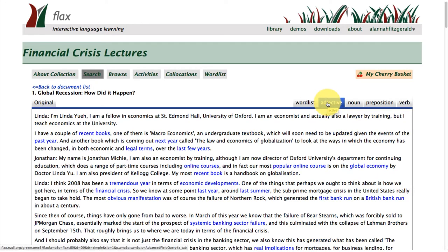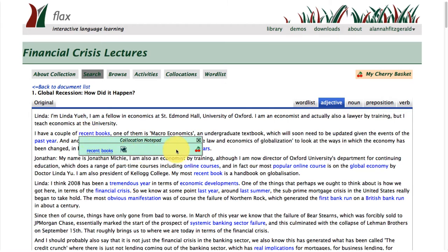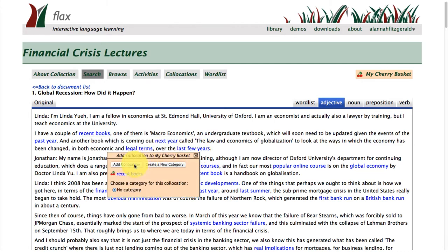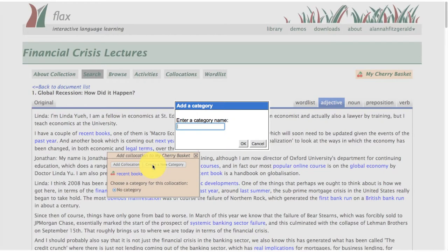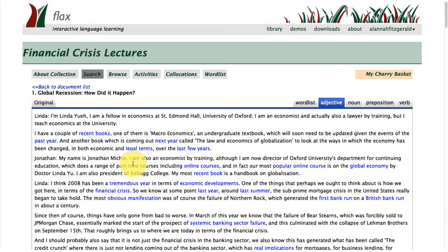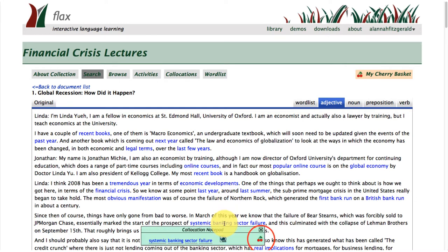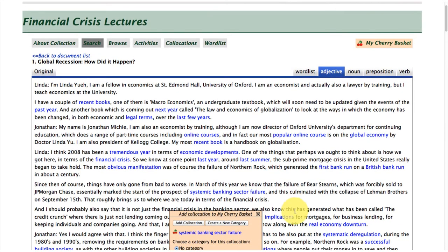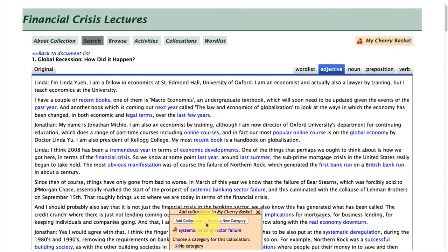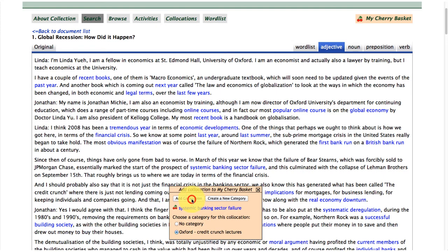Moving over to the usual adjective phrase identifier tool, and here I'm just going to add useful phrases to the cherry basket. I'm going to create a category here — I'm going to name this 'Oxford financial crisis lectures'. So anything that I pick from this particular transcript will be added to my cherry basket in the top right hand corner. You can see that you have the same features within the collections that you're building as in the other resource collections I have demonstrated earlier in the training video series.